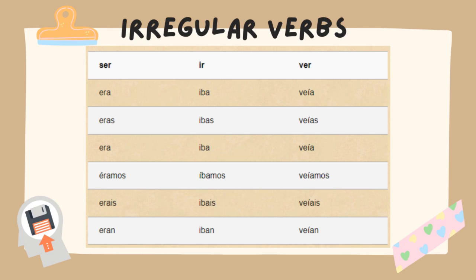Let's read them together. Yo era, tú eras, él era, nosotros éramos, ellos eran. Yo iba, tú ibas, él iba, nosotros íbamos, ellos iban. Yo veía, tú veías, él veía, nosotros veíamos, ellos veían.